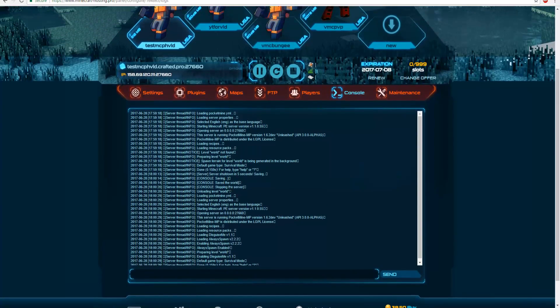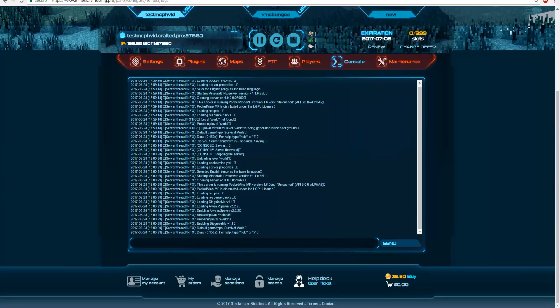Alright, as you can see we have loaded everything. It looks like there's no error, so now I'm going to go ahead and join on my Windows 10 edition on my PC.